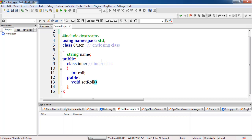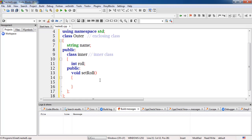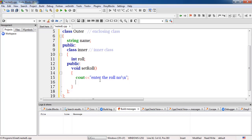So inside the inner class there are two things declared: first is the roll number which is a data member, and second is the member function. Inside this function we will write 'cout enter the roll number', and we will read it into ROLL using console input — reading from the keyboard and saving it in the variable ROLL. This completes the creation of the inner class and its member function.